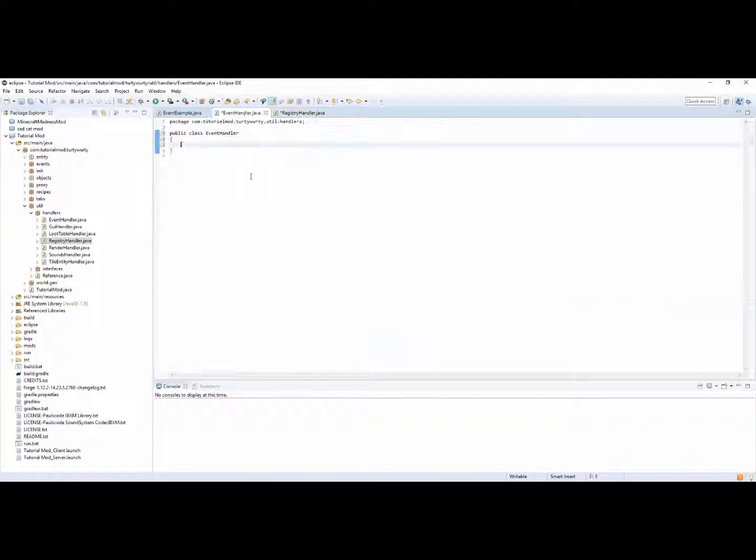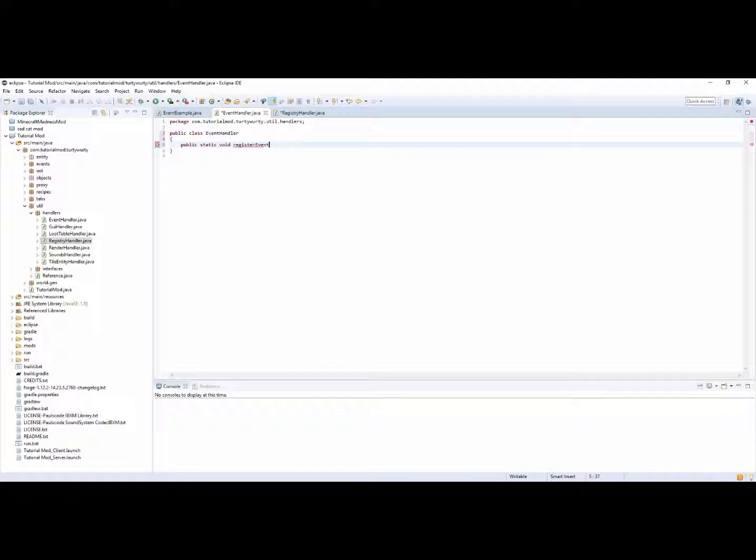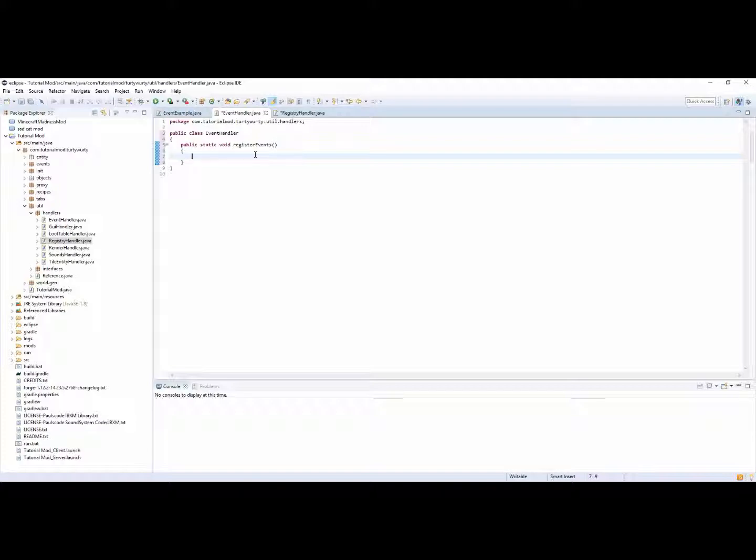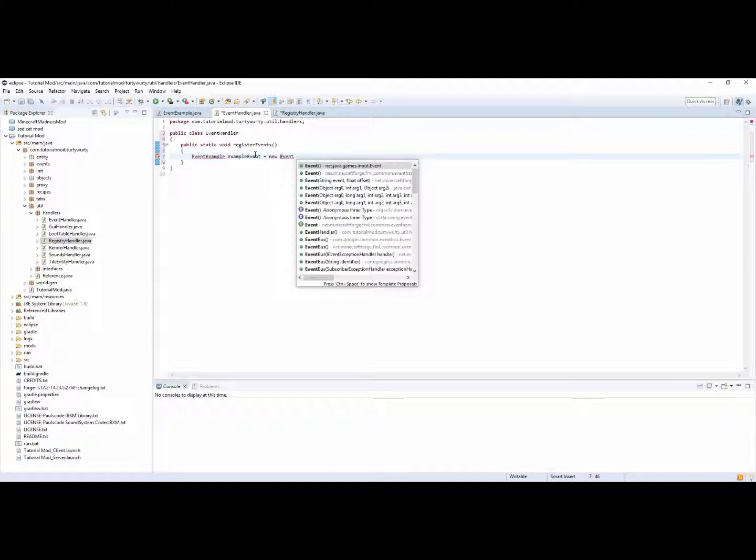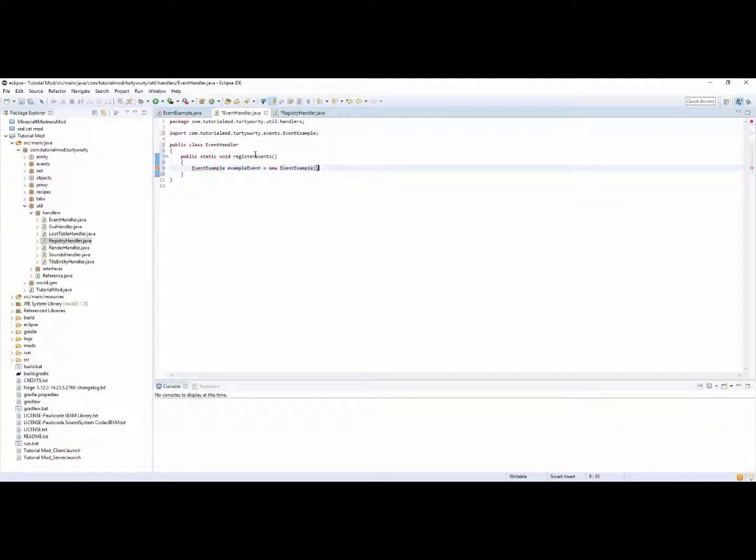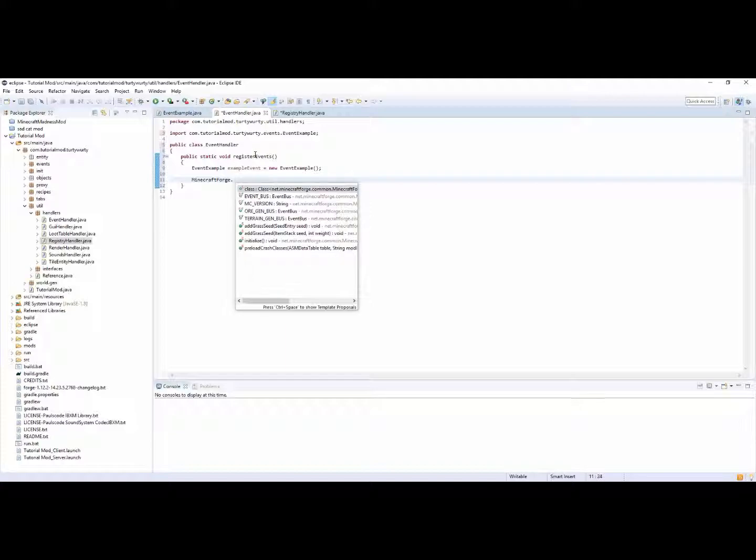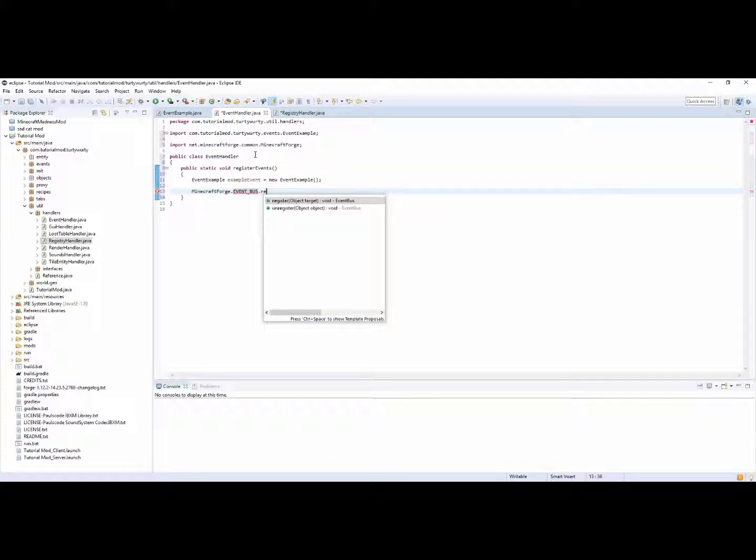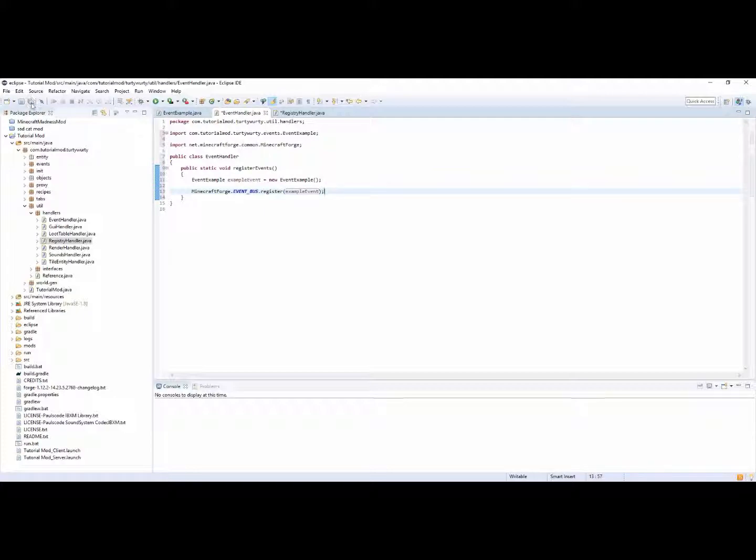And then here we can do a public static void register event. Inside of here we first need to declare the event, so we need to make an instance of it. So we can do event example example event is equal to new event example, and then you need to do minecraft forge dot event bus dot register example event just like that. Just like that and that should register.